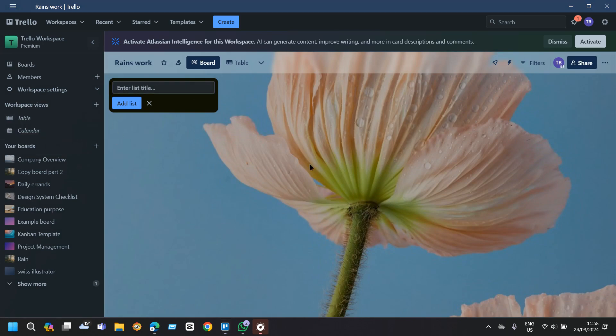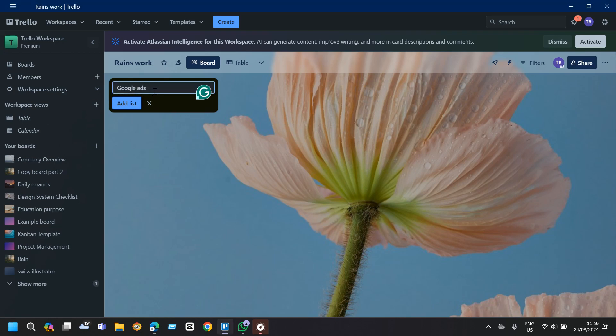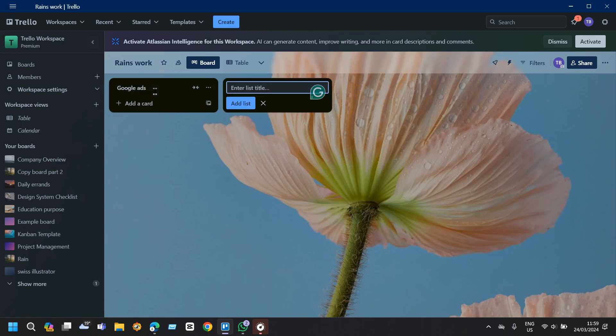Now the second step is to add cards for tasks so we have to create a card for each task or deliverable that needs to be completed. After typing the name of your list just tap on enter and it will make you go to another card. Then add another list that you have to do throughout the day.